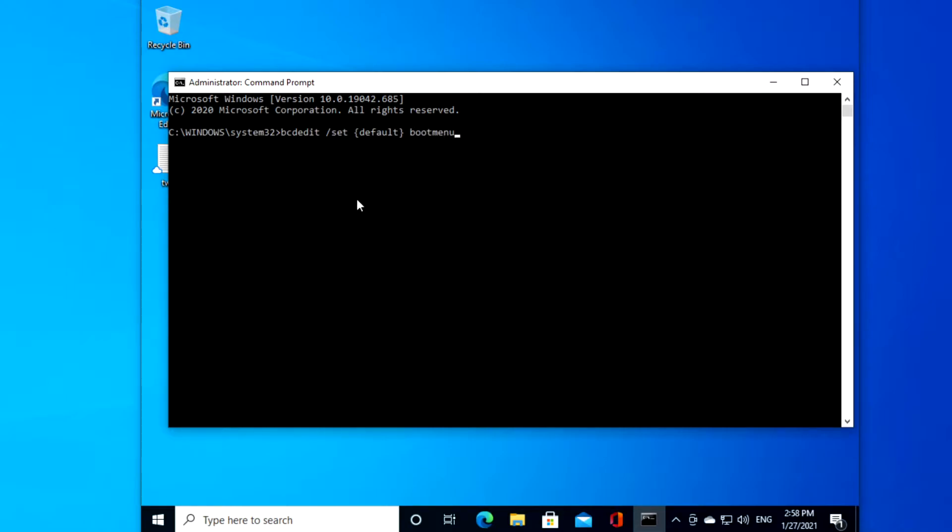and hit enter. You'll know it's successful when you get the message the operation completed successfully.